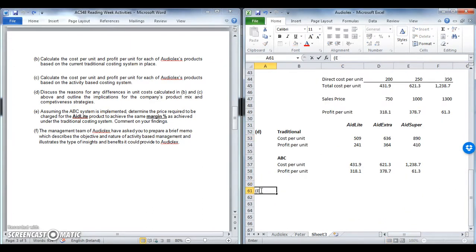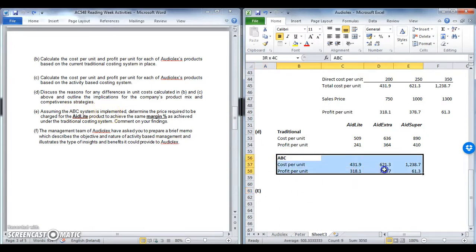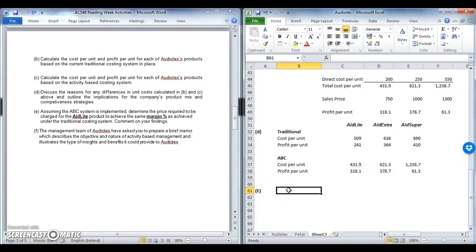Part E is the type of 5-marker question to expect. Students need to understand what margin is and how to calculate it. Assuming the ABC system is implemented, determine the price required for Aid Lite to achieve the same margin as under the traditional system, then comment on your findings. Make sure you break this down into small steps. The first step is: what is the margin percentage under the traditional system?